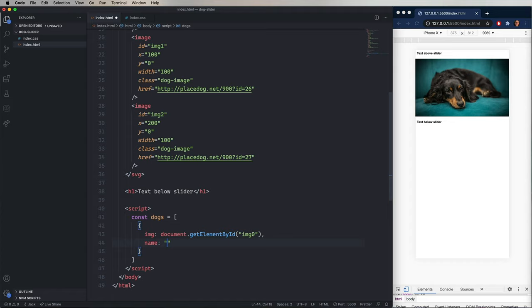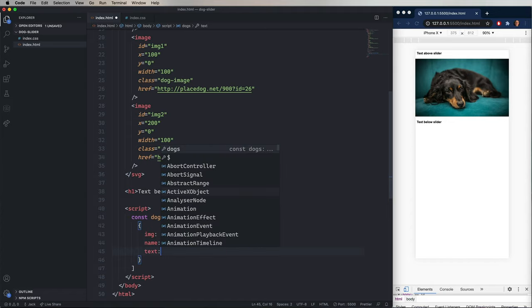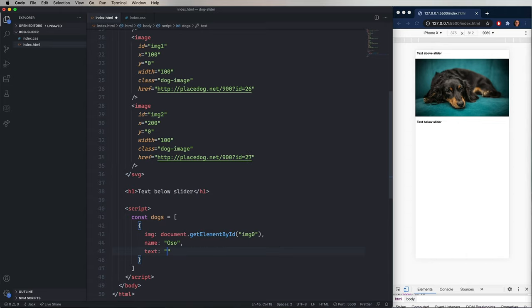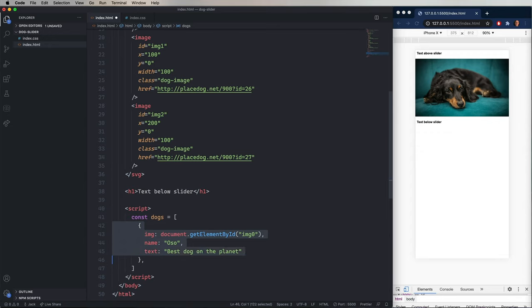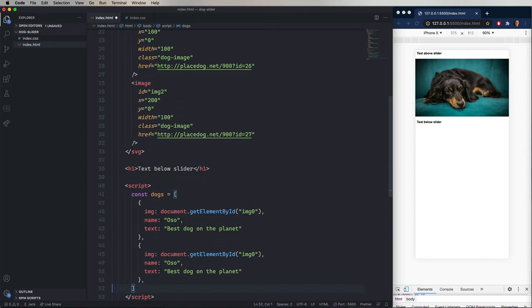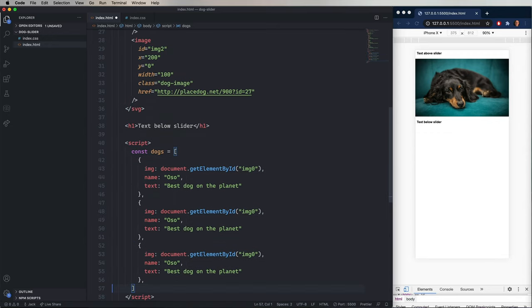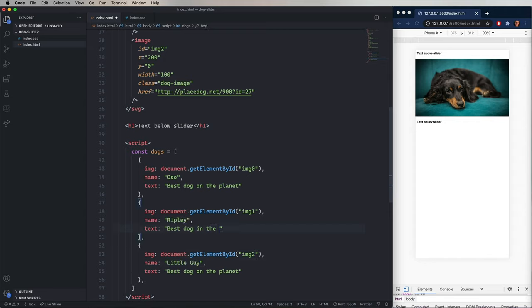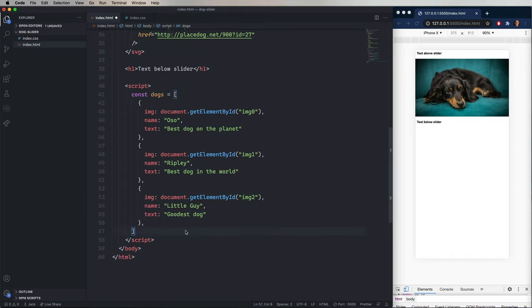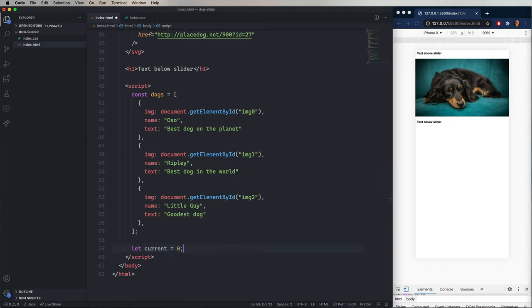And then we'll give the dog a name. Call the first one Oso. Give the text best dog on the planet. And then we'll copy and paste that two more times. Change out the ID to image one and image two. And then change out the names and the text. You can put in there whatever you want. Now the next thing to do is set that our current slide is zero. And we're going to use let in that case because we want to be able to change the value of current as we click on those images.